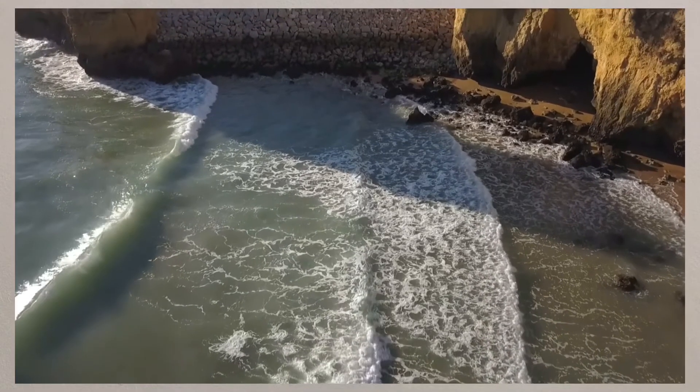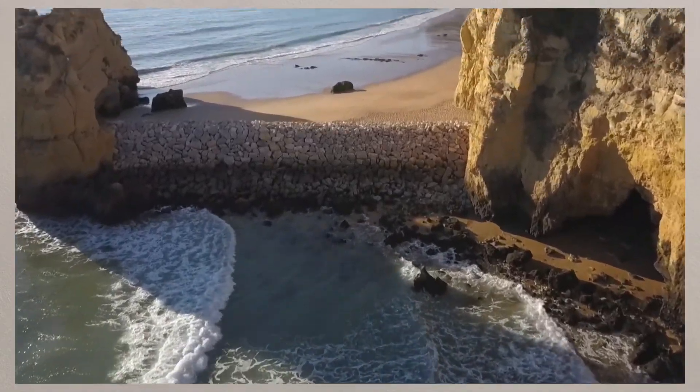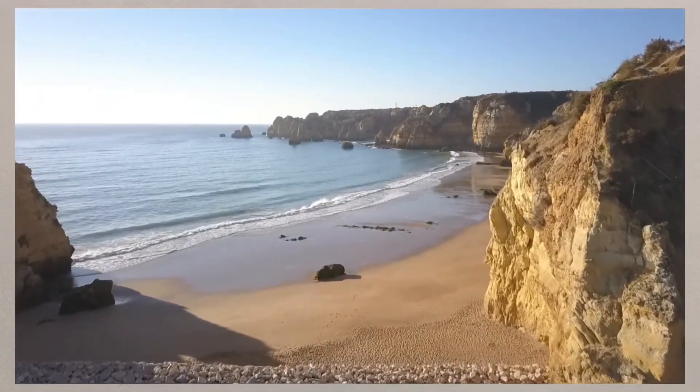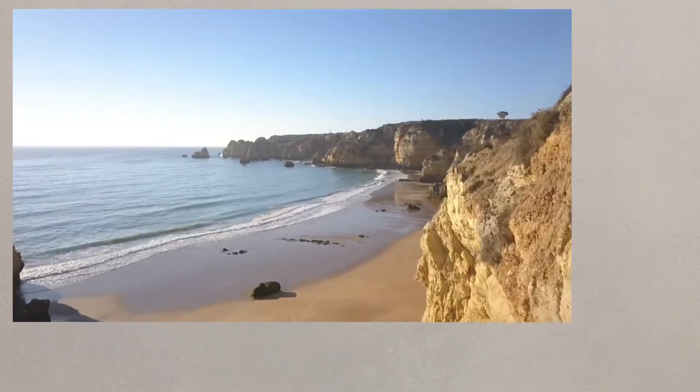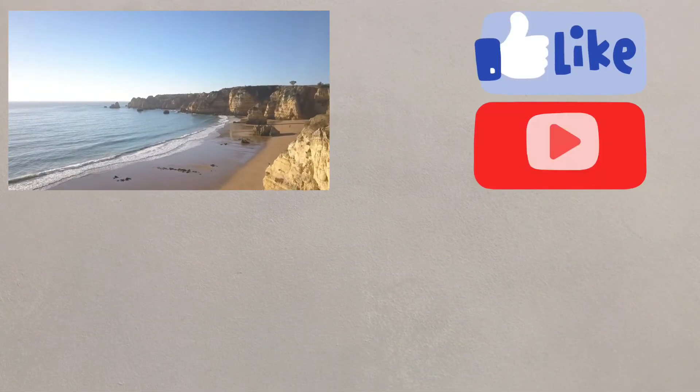We can see that there are various features that are created through erosion at the coast, and being aware of these will help our understanding of how the coast develops.